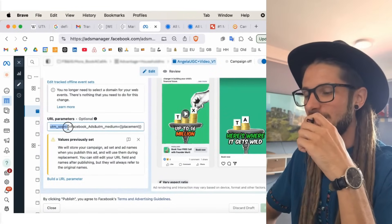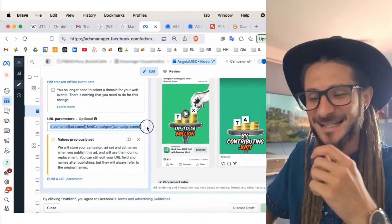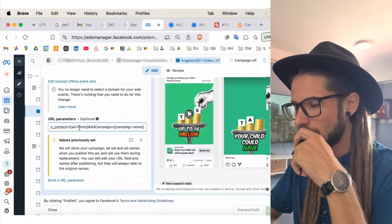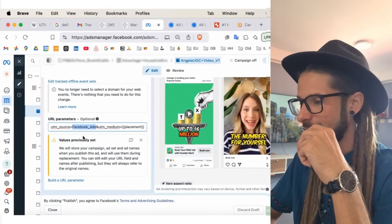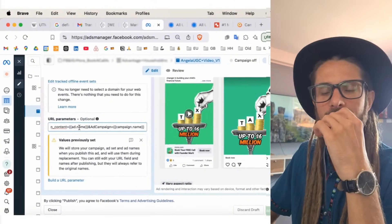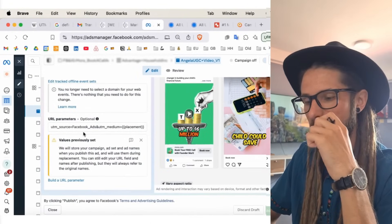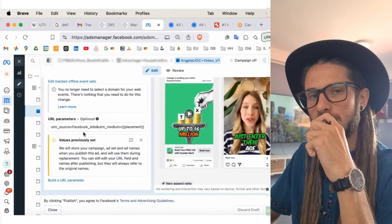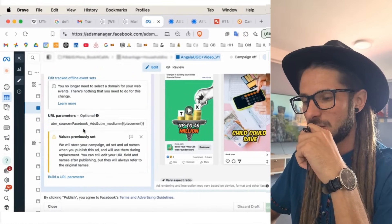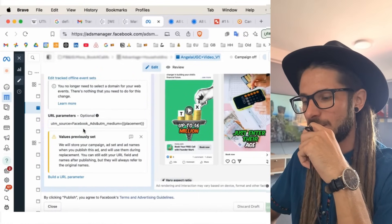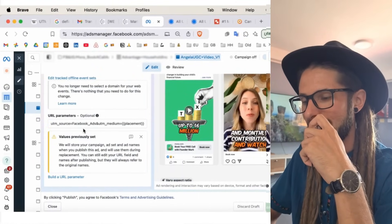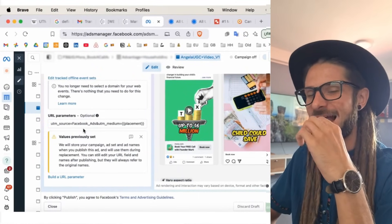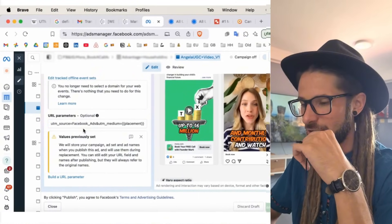And the UTM is set at the ad level. When I click edit here, and then scroll all the way down to the very bottom, we will see here, section URL parameters. This is where we add in our UTM. We add in the additional section of code that we want to track. You add it in at the ad level at the meta ad manager.